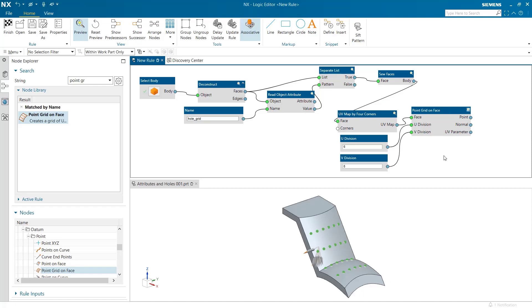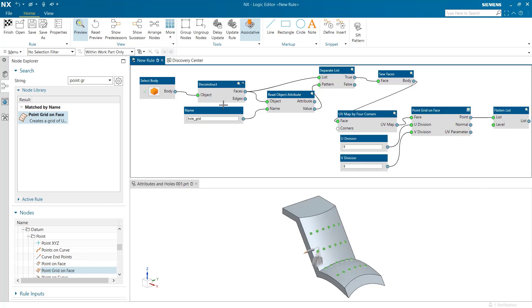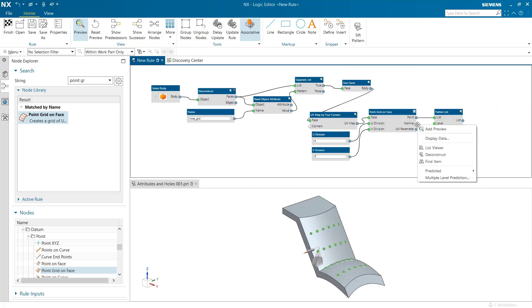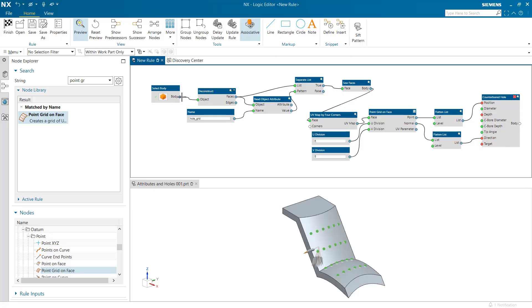Rest of the workflow is as usual and we shall create a set of counterboard holes using this grid of points after flattening the output lists of points and normals.